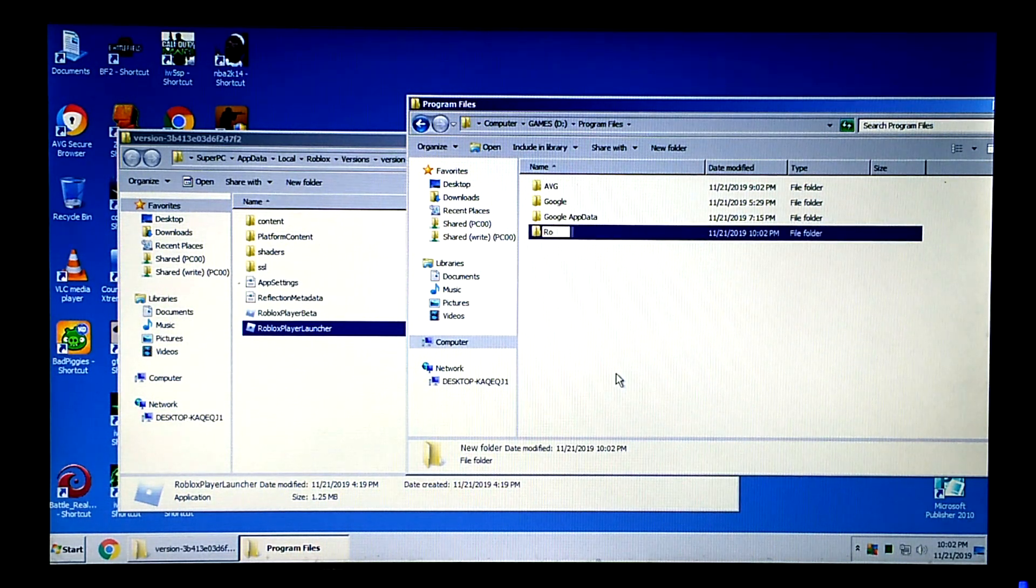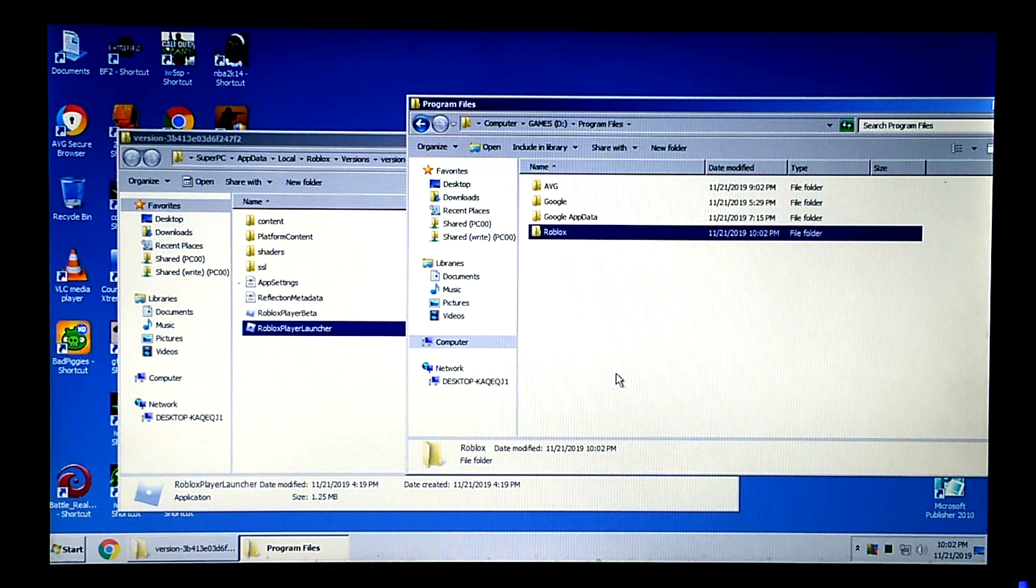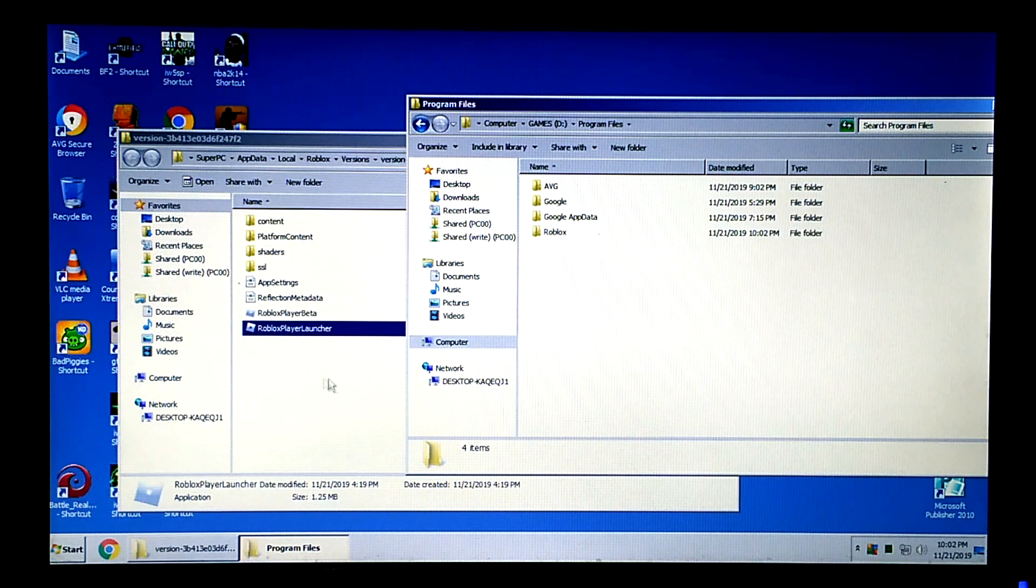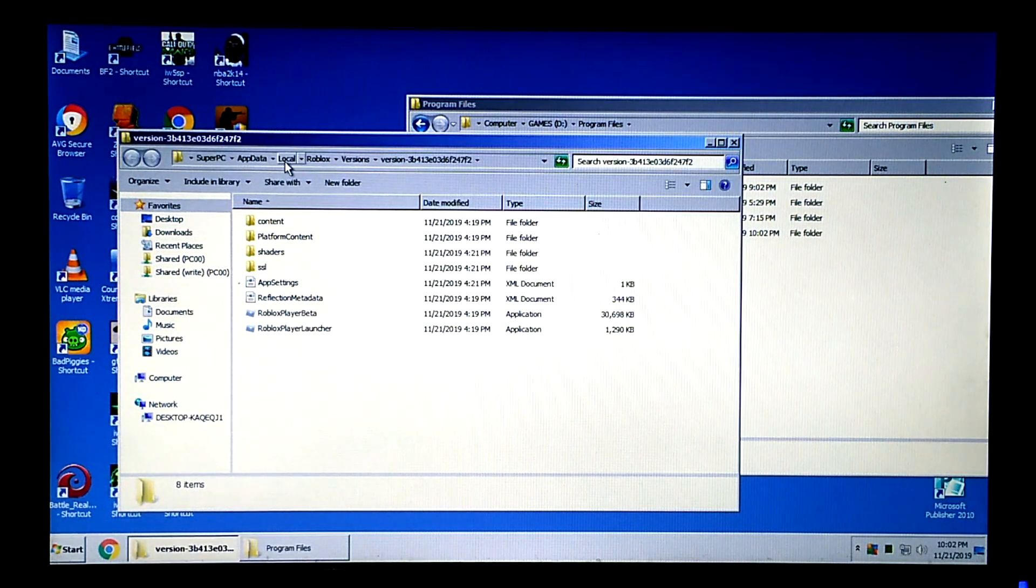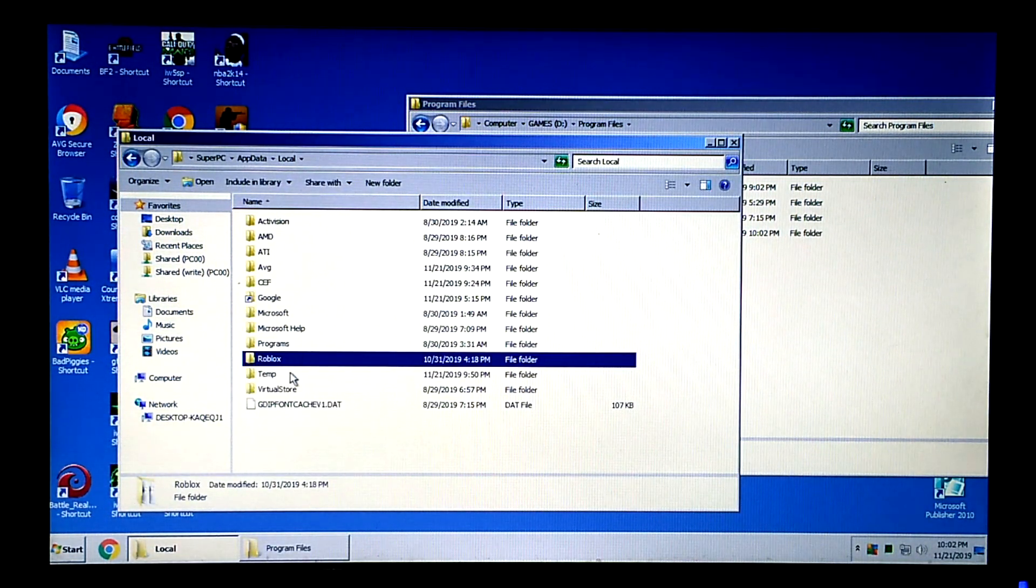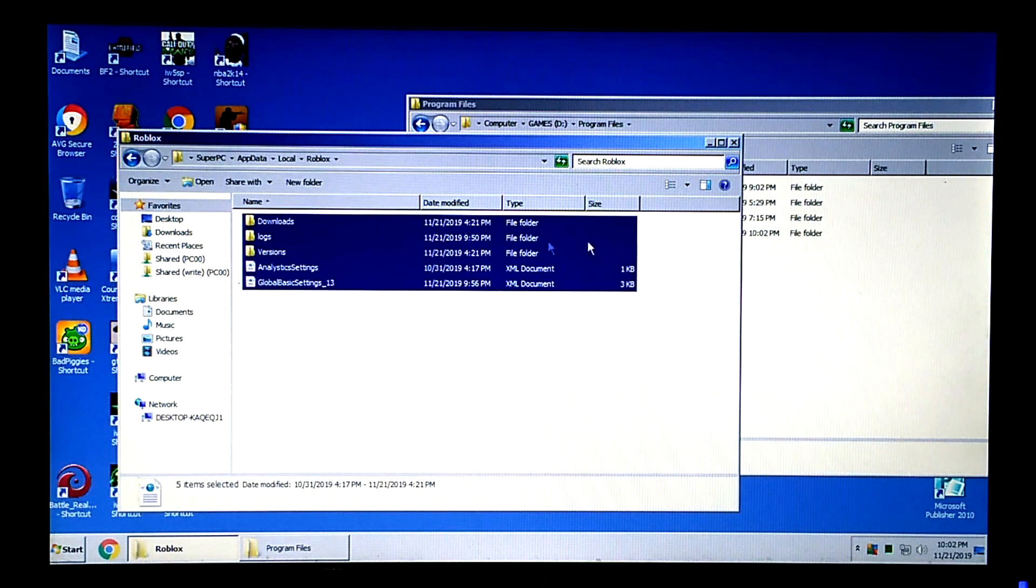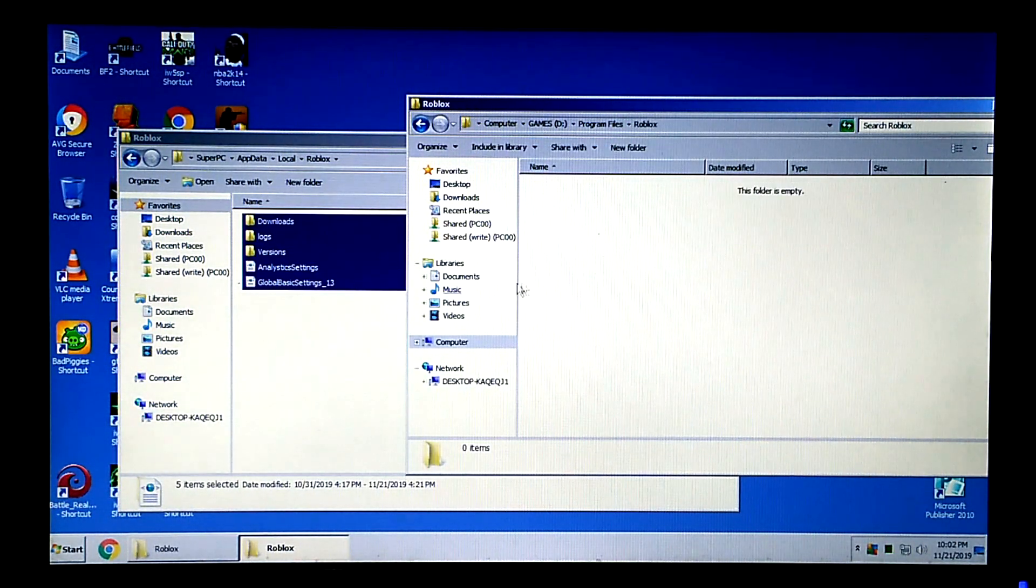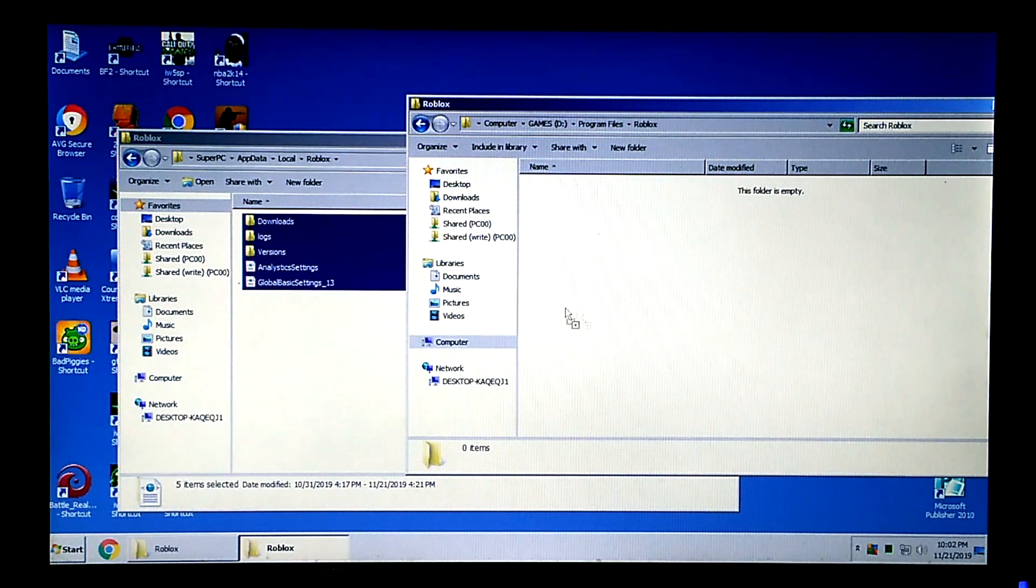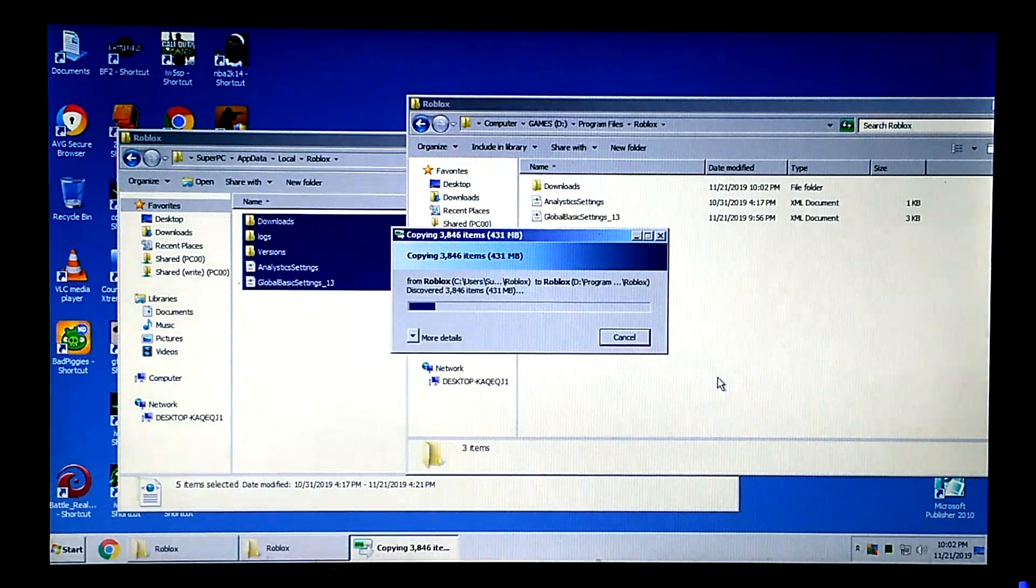Create a folder in Drive D for the installation files. Transfer the files inside Roblox folder to the new destination.